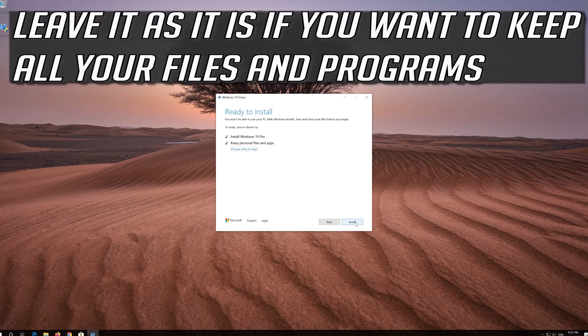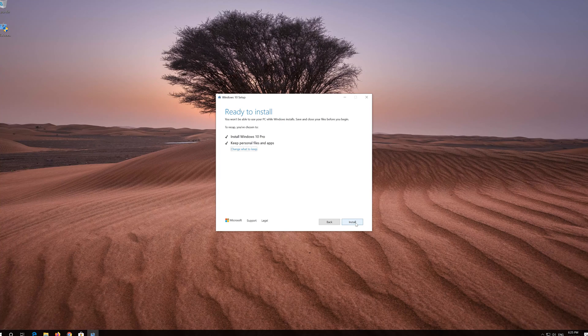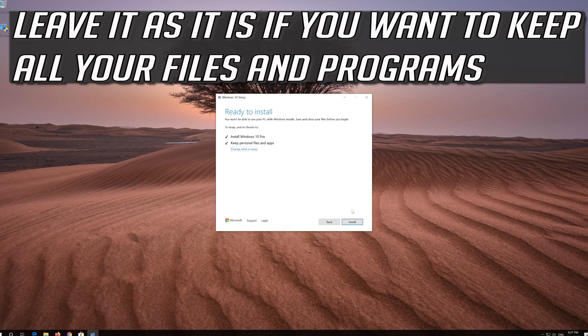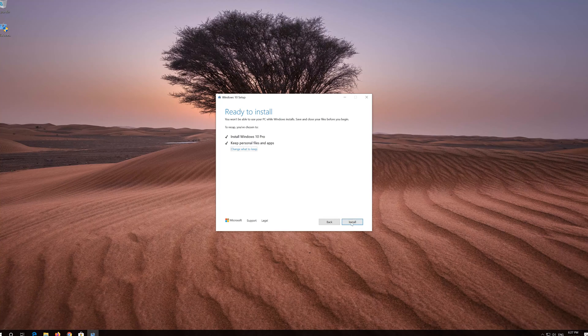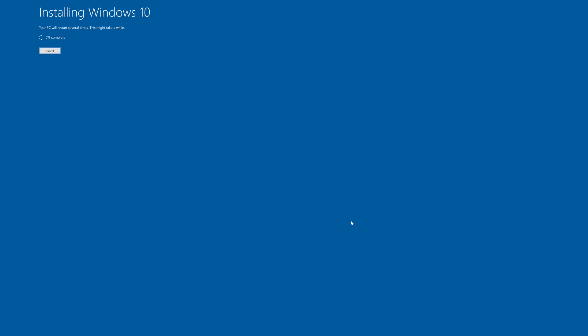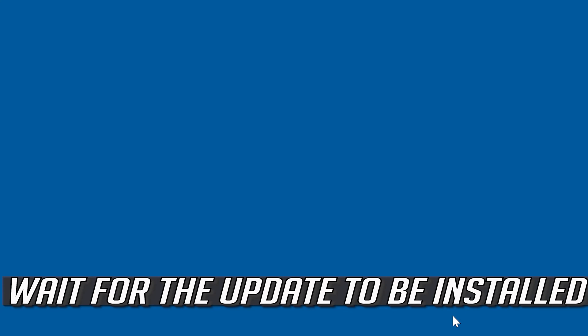Leave it as it is if you want to keep all your files and programs. Press Install and wait for the update to be installed.